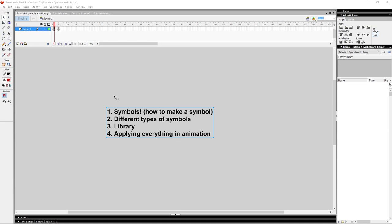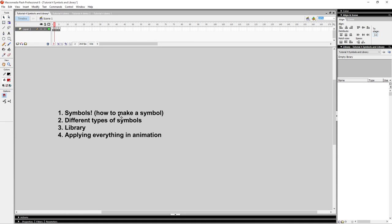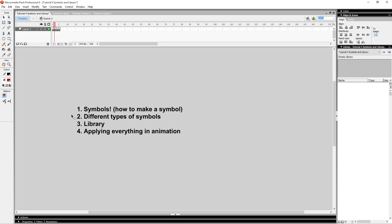Today we're going to be covering four different sections. We're going to first learn about symbols, how to make a symbol, and then we're going to talk about the different types of symbols you can use and how to apply them. And then we're going to talk about how to use the library, and after that we're going to apply everything we learned with an example animation.